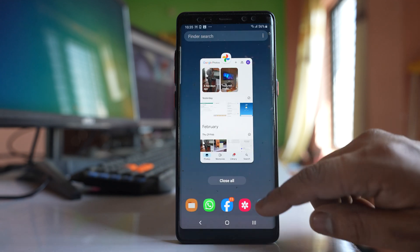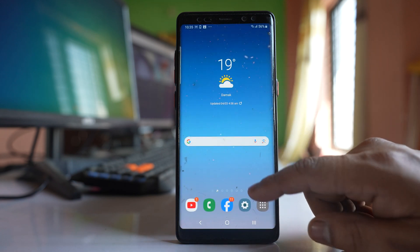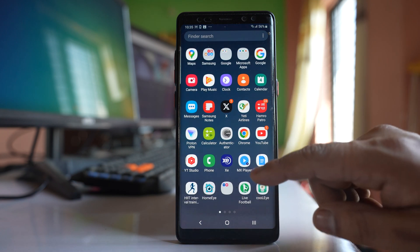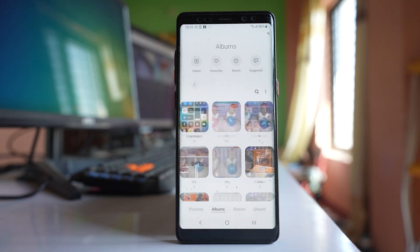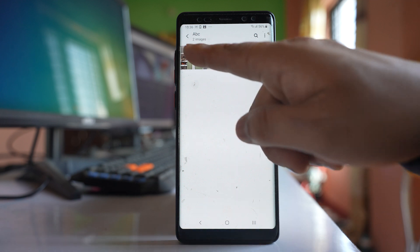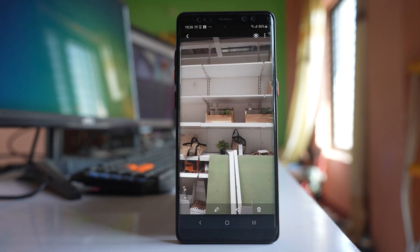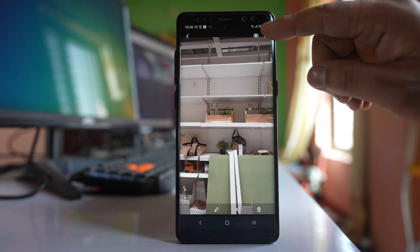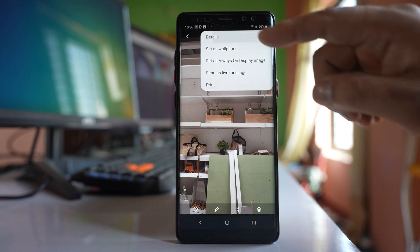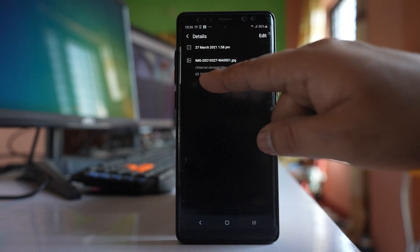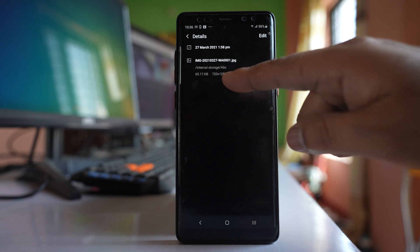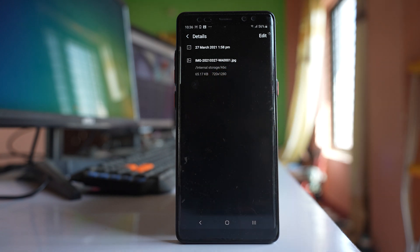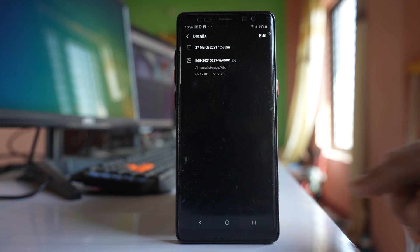So if any photo is not uploading, then you can go to the gallery and suppose if this photo is not uploading, I will check the size of the photo. Let me tap on these three dotted icons here and then details. So I can see this photo is only 65.17 kilobyte, so this photo should upload to Google Photos. Make sure that the size of the photo is less than 200 megabyte or less than 150 megapixel.